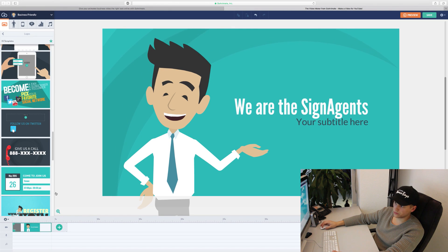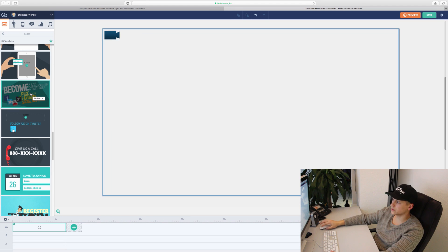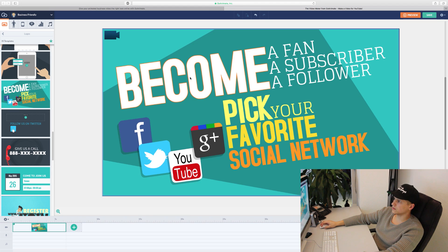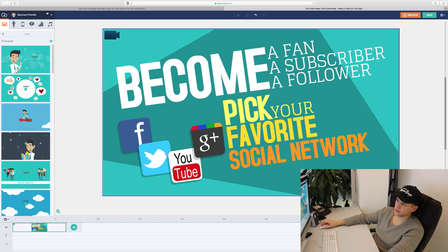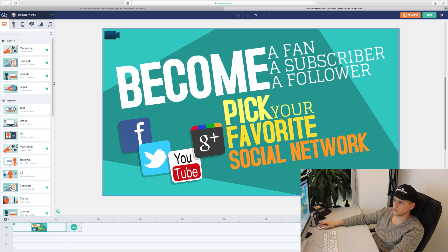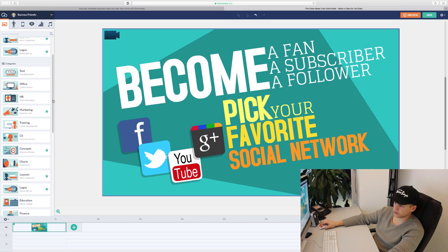If you click on logos, we can see different preinstalled scenes. This is a good example for a nice template for your digital signage content — you can type in your Facebook address or your YouTube link. So it's a nice way to fill your digital signage playlist. I think I need a new intro for my digital signage playlist for our Sign Agents office.